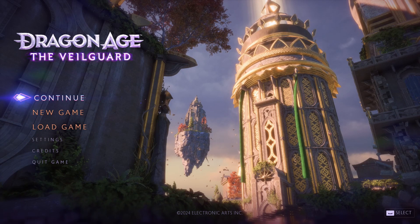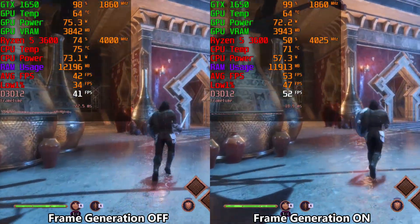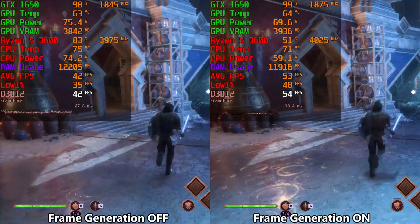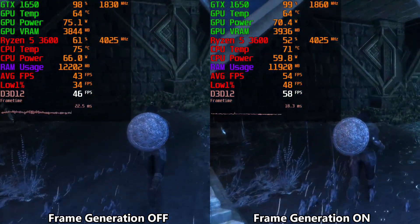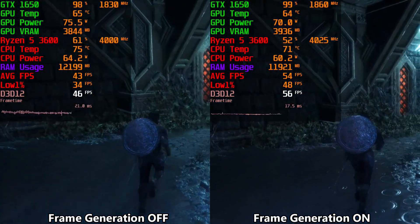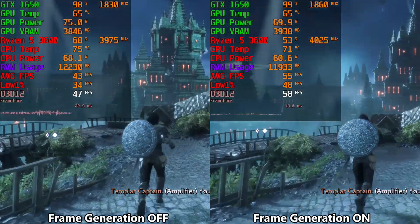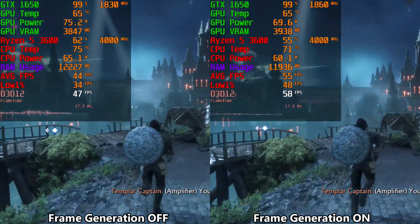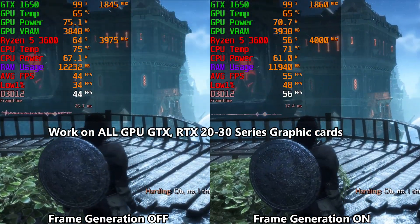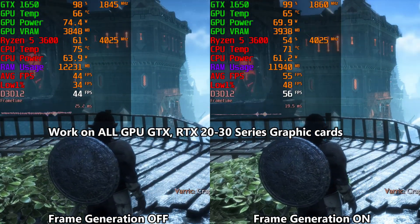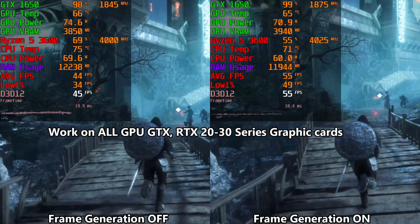Hello guys and welcome to my channel ASHPD. In this video I'm gonna show you how you can use FSR3 frame generation in Dragon Age: The Vanguard. As you can see, with frame generation your frames are much higher. This FSR3 frame generation works on all GPUs, no matter if you have a GTX 1050 or RTX 2060, 3060.